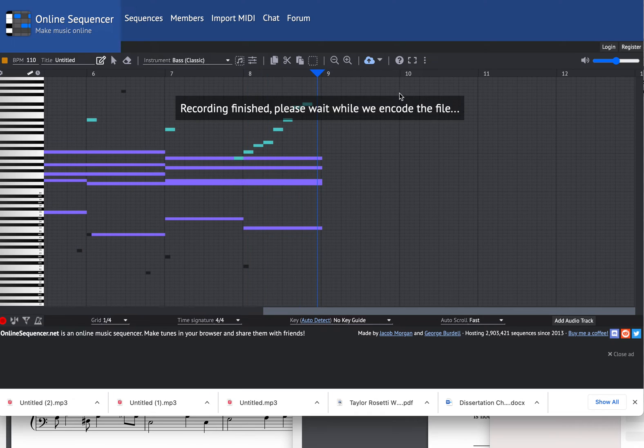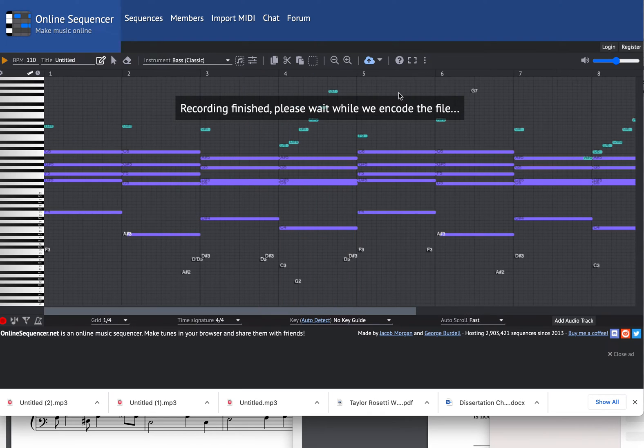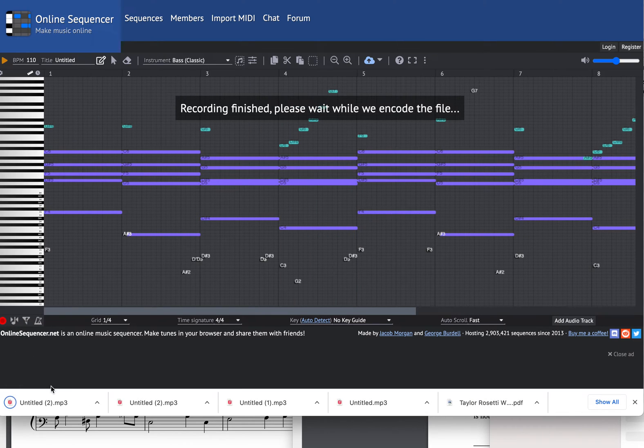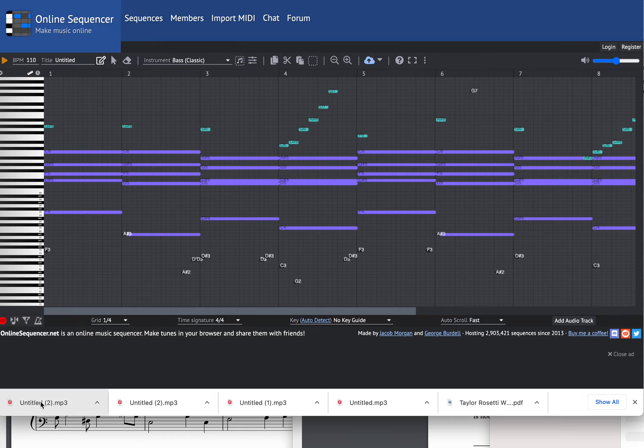It is recording it. Here is the file. It's called untitled2.mp3.